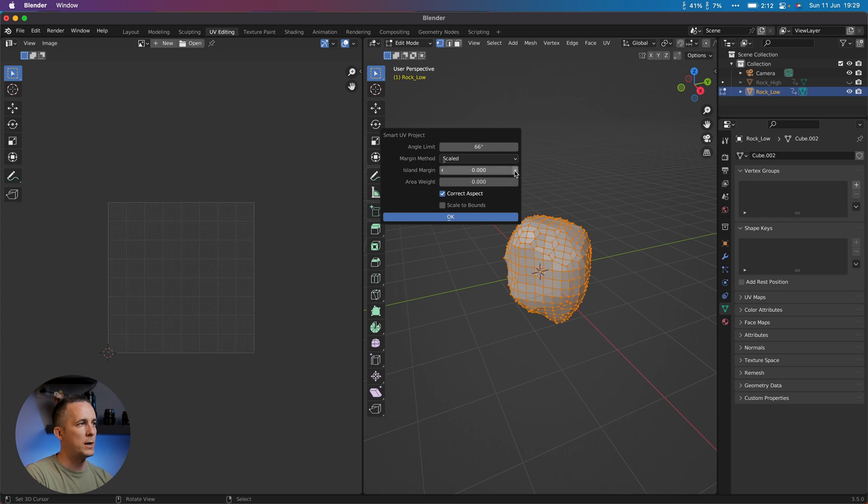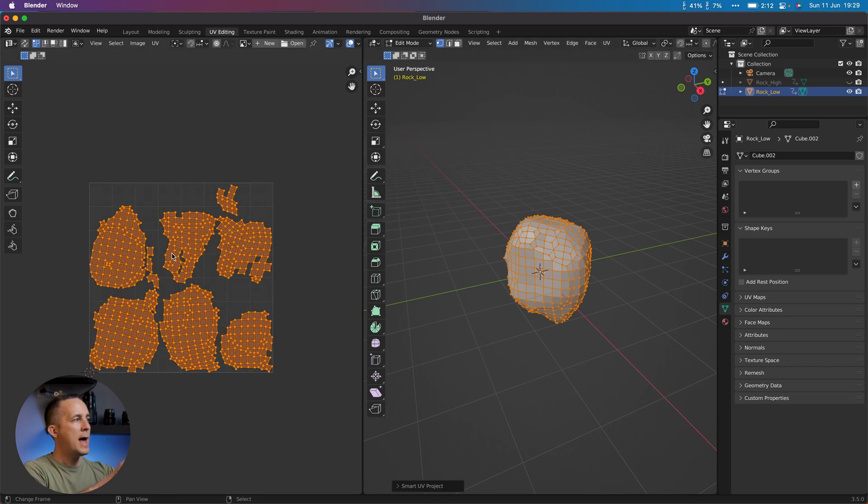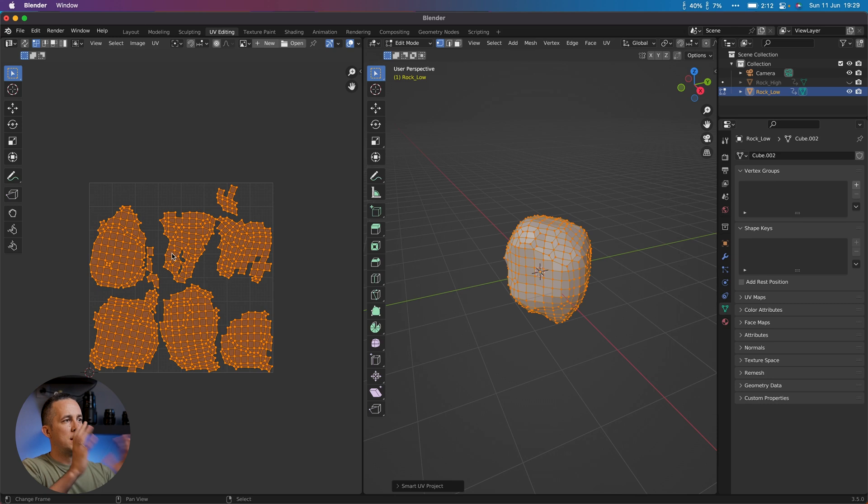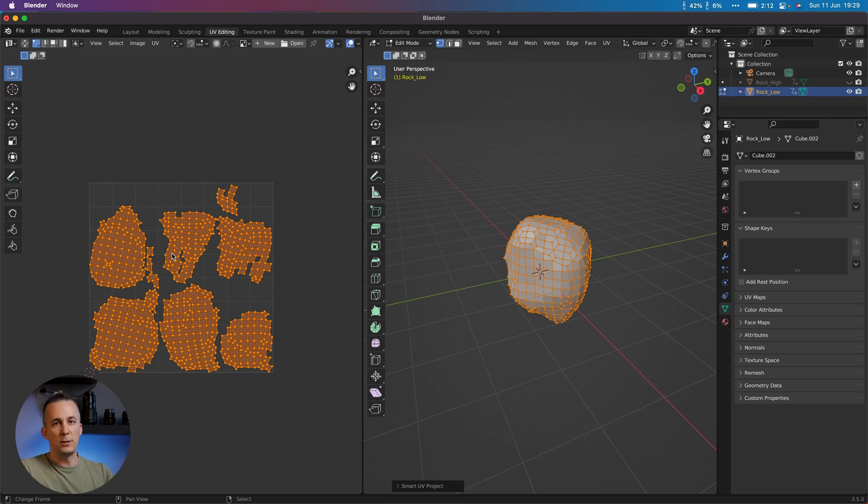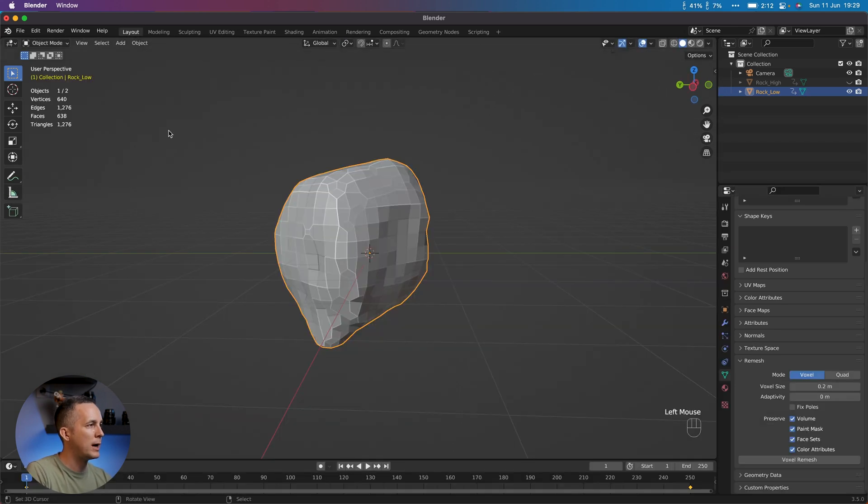And we can use Smart UV Project. For this project, this is really enough. I will go with margins a little bit higher so that I don't have overlapping. And this is like we use the scissors and cut out the certain parts of the rock and just place it flat on the surface. So this is it. And now that we have that, we can go back to the layout.